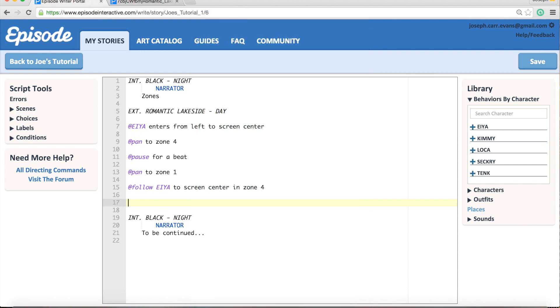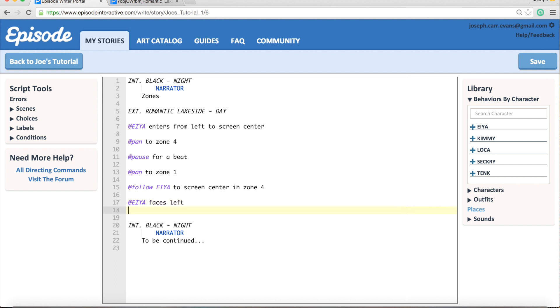Okay, now another thing you might want to do is have your camera cut straight to another zone without panning to it. So let's have Aya face left here so she can see who's entering the scene, and just